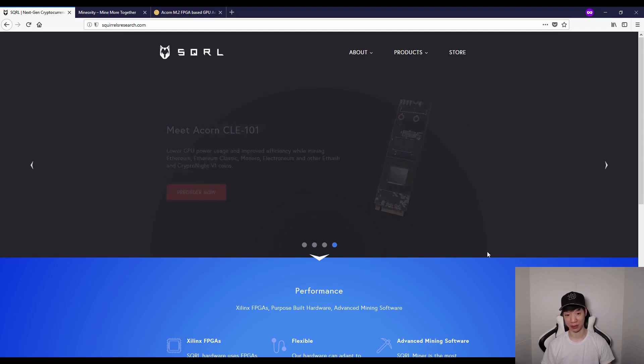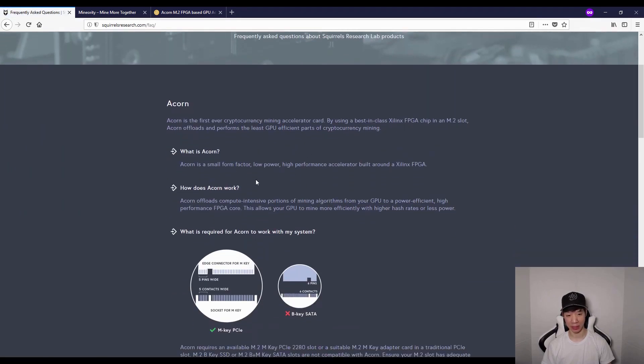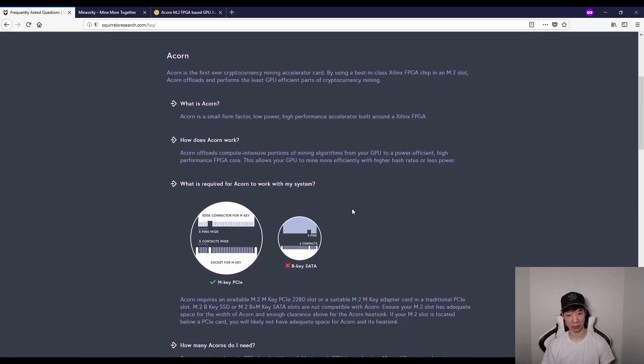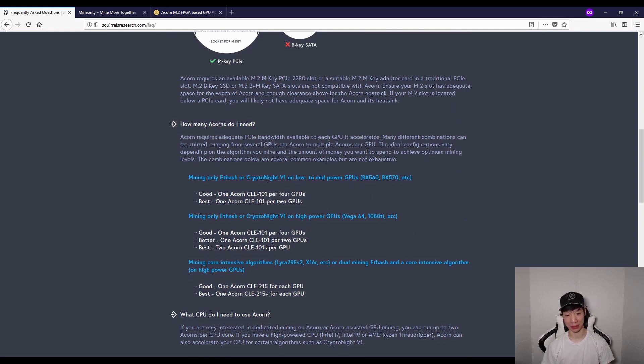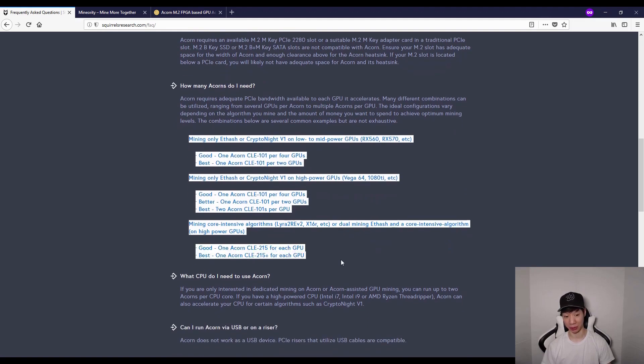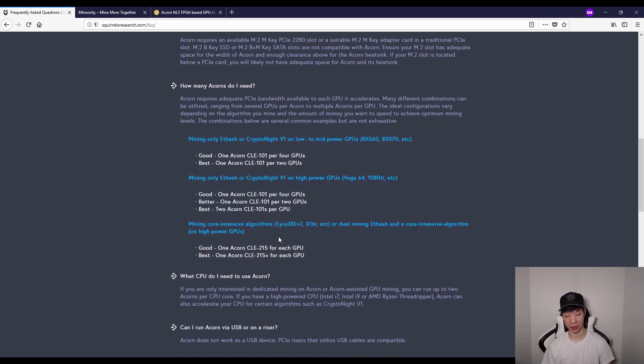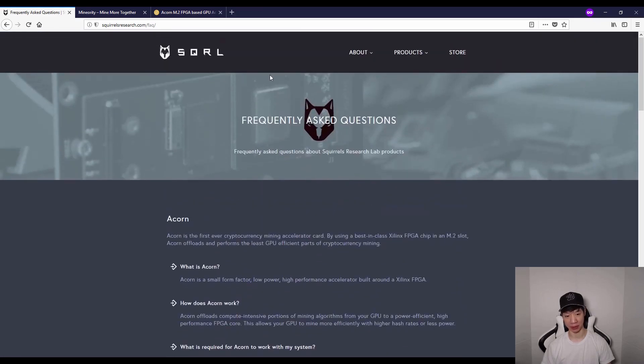If I click on the about and the FAQs, what this Acorn is is a small form-factor, low-power, high-performance accelerator built around Xilinx FPGA. It allows your GPU to mine more efficiently with higher hash rates or less power. When I first saw this, I thought one Acorn could fit one rig, but it depends on the GPUs. You may need more than one to get the best results for your GPU rigs.